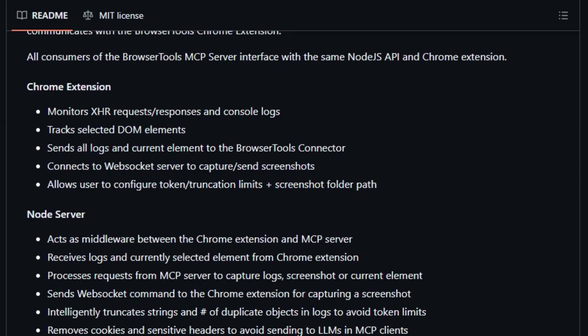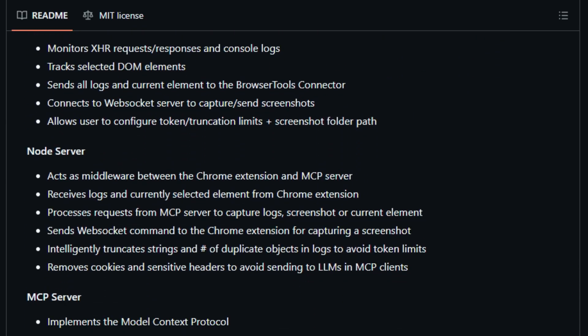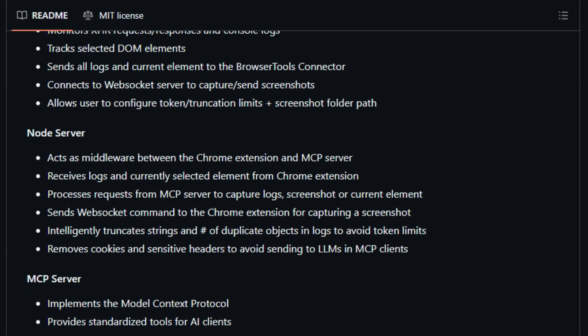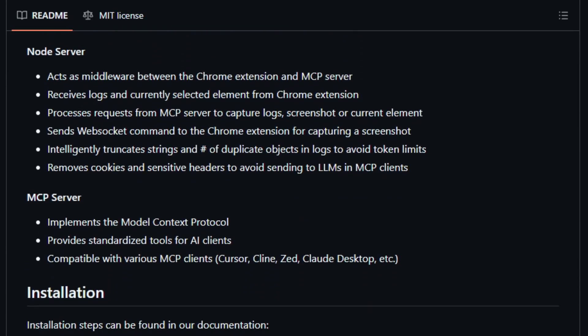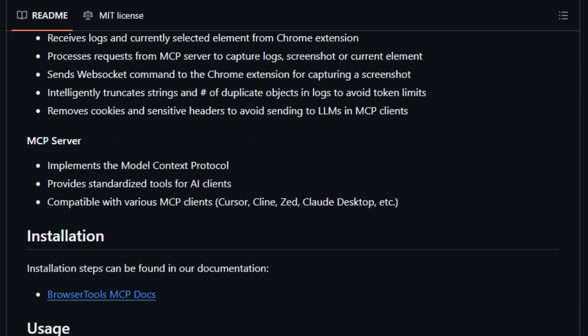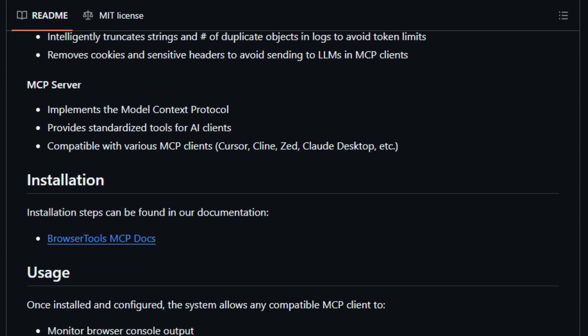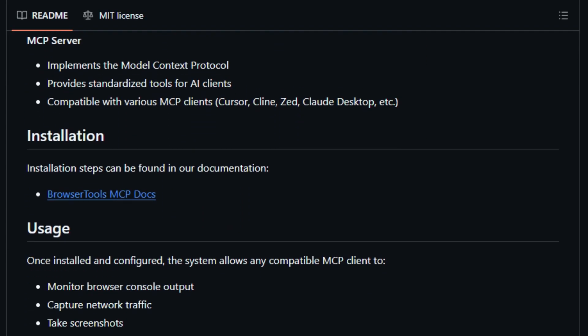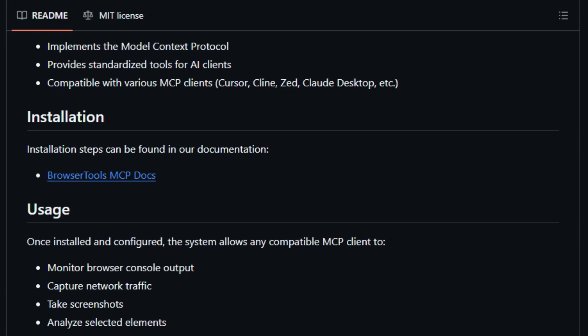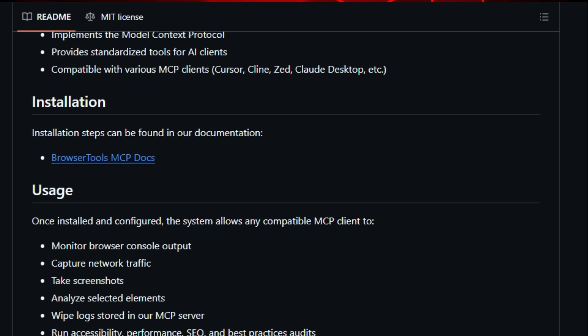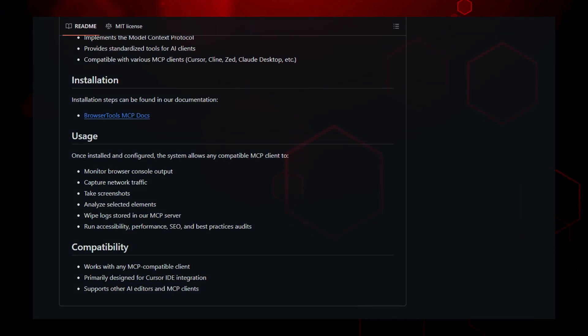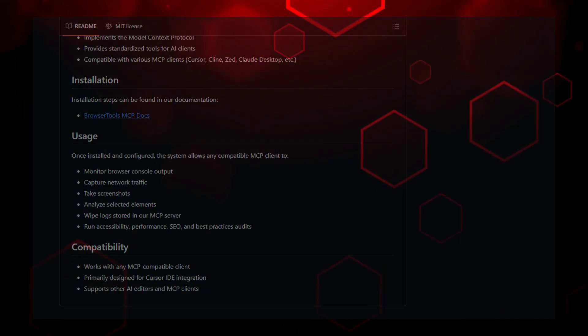Browser Tools MCP transforms your AI tools from passive listeners into active browser companions, capable of diagnosing issues, capturing state, and guiding fixes with precision. It's not just another integration. It's the AI-powered browser co-worker every developer has dreamed of.